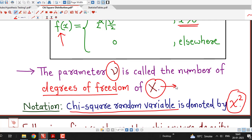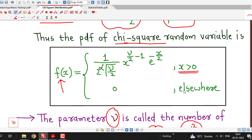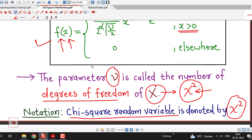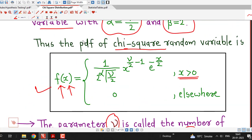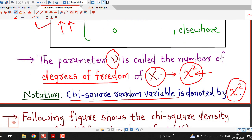Instead of using capital X for the chi-square random variable, we will use the Greek letter chi-square. So chi-square is the notation for a chi-square random variable whose probability density function is given by this formula. Because this is a continuous probability density function, the graph of f(x) will also be a continuous curve in the x-y plane, and we will see what that curve looks like.